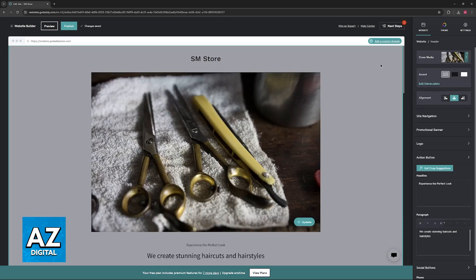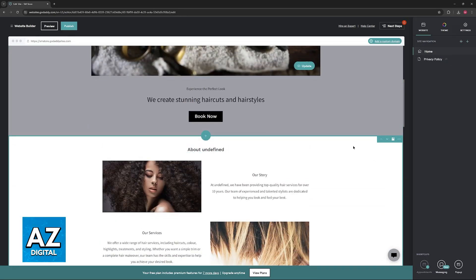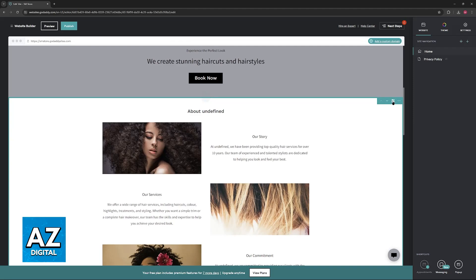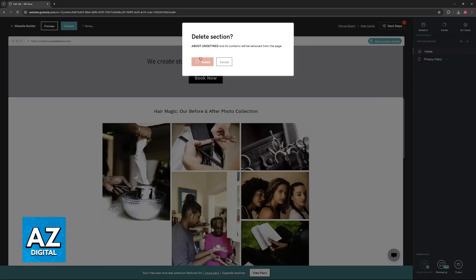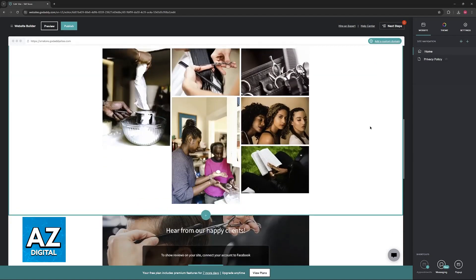Is it possible to completely delete a header from a specific page or the entirety of the website? When you hover over any section you have these three dots, and you are able to delete the section altogether like this. It is going to go away and you can repeat this process as many times as you wish.